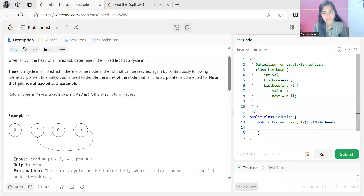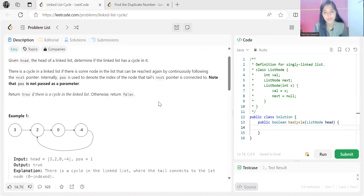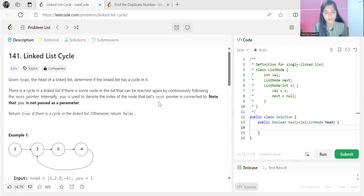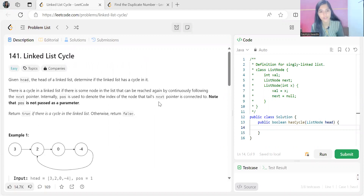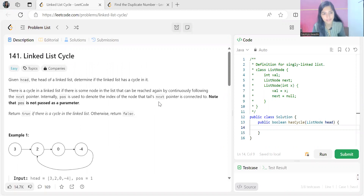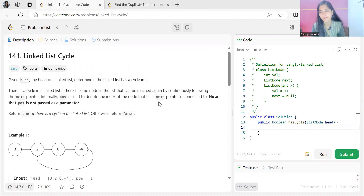Hi everyone, welcome back to my YouTube channel. Hope you are doing extremely well. Today we'll be solving another problem in our NeetCode 150 DSA question series. Today's problem is Linked List Cycle — an easy problem.